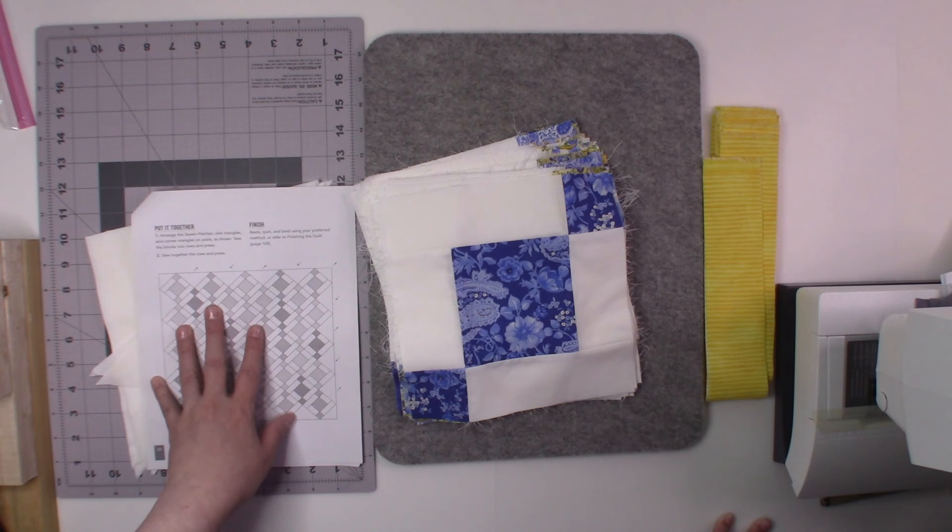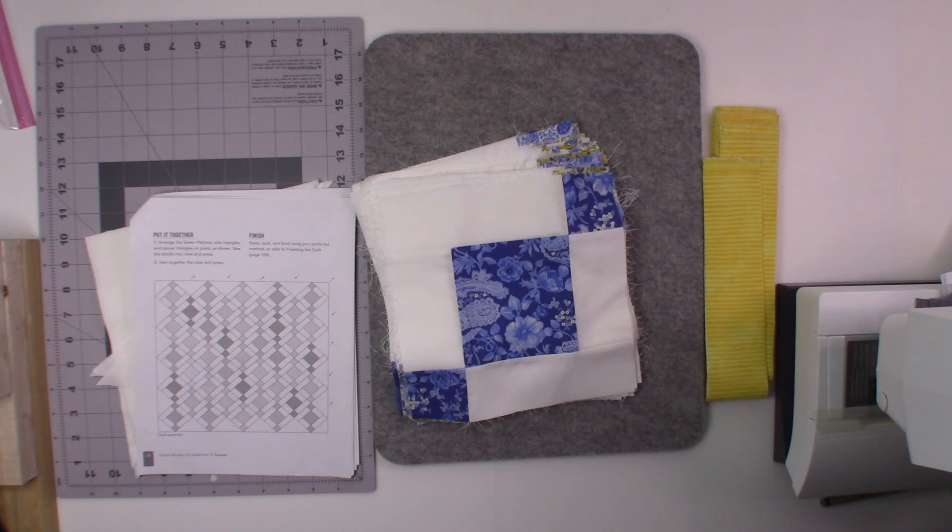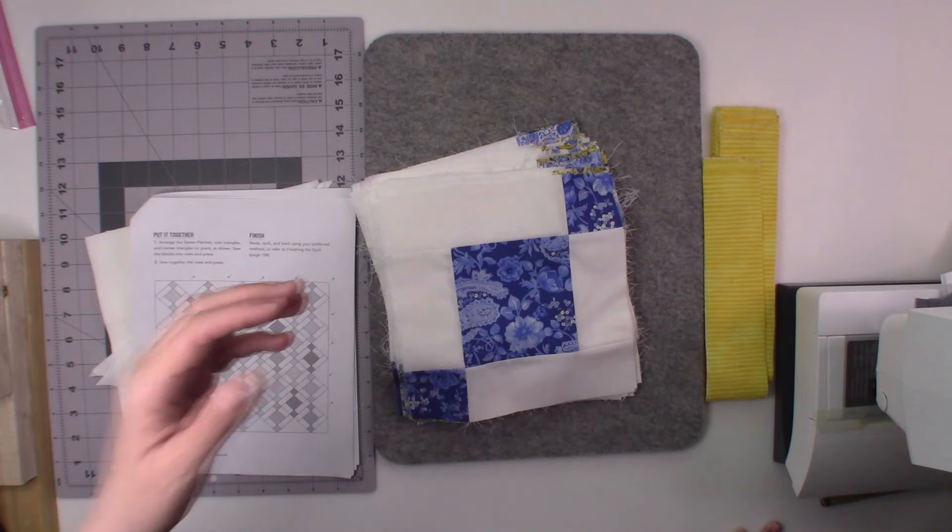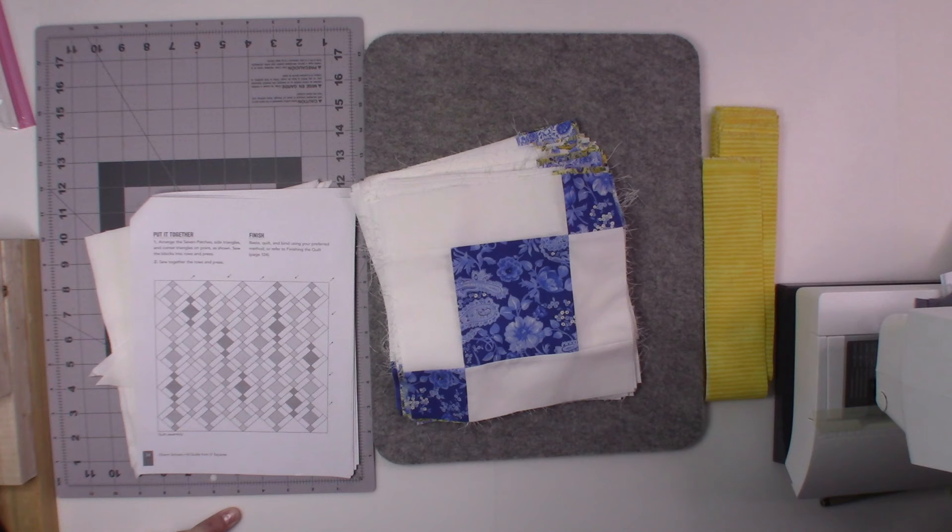What you're going to do is you are going to go to the actual Missouri Star Quilt Company website. You're going to click on pre-cuts, then you're going to have an additional window pop up and it is going to say what type of pre-cut you want. You're going to click on charm squares or five-inch squares.